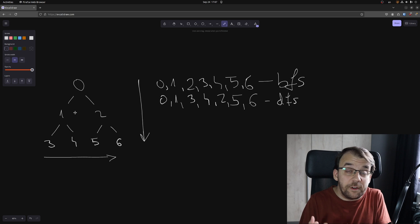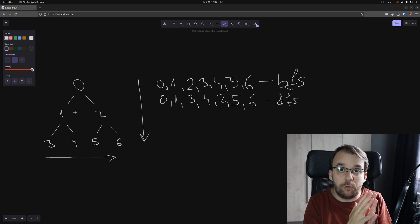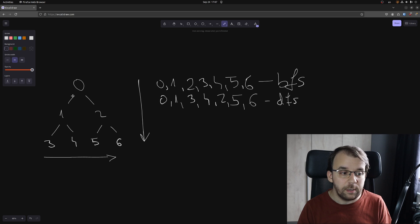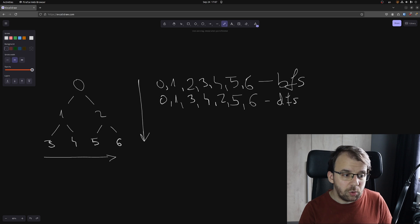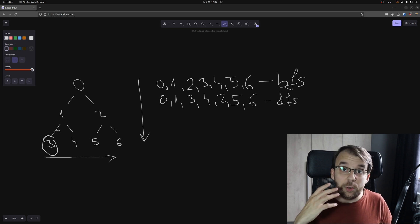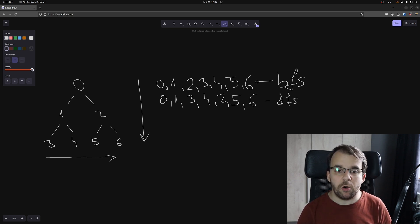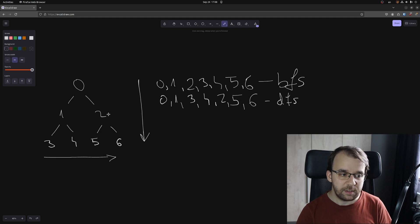With depth first search, we're basically first going as deeply as possible into the binary tree and iterating the nodes from left to right. But with breadth first search, we are actually iterating the binary tree from top to bottom. So that means that if we ever get to the node with value of 3, we have already iterated over all the nodes above it — over 1, 2 and 0 as well.